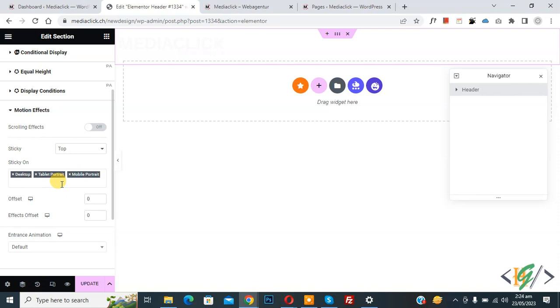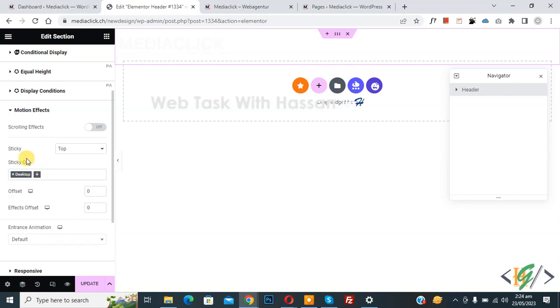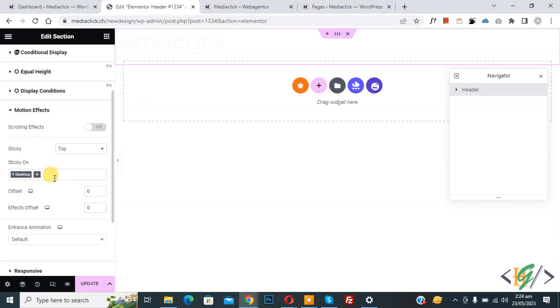Now we are going to disable sticky header on mobile and tablet. You see the cross, remove, and also remove tablet. Now sticky header only enabled on desktop view. We disabled from mobile and tablet. Then click on update.